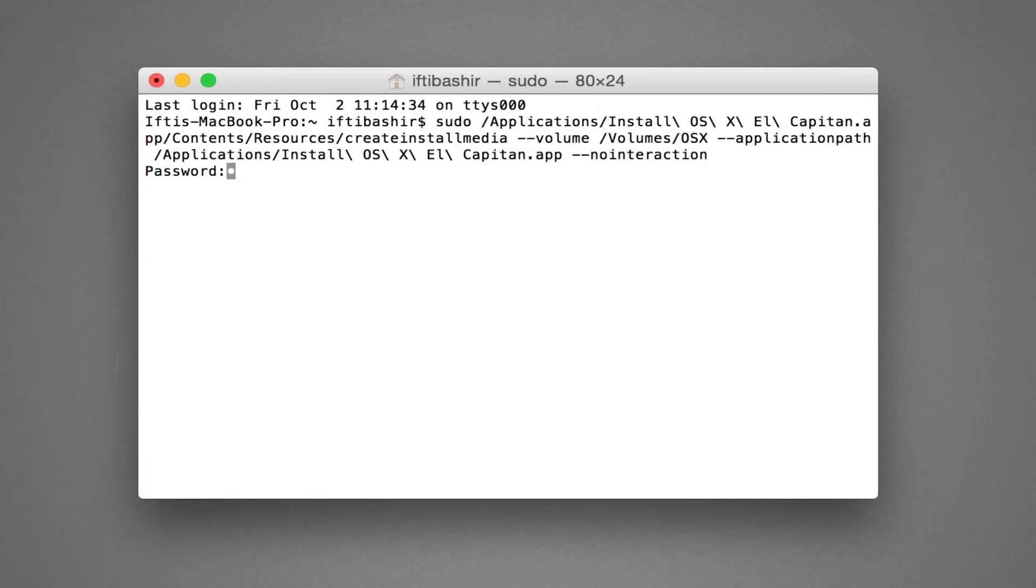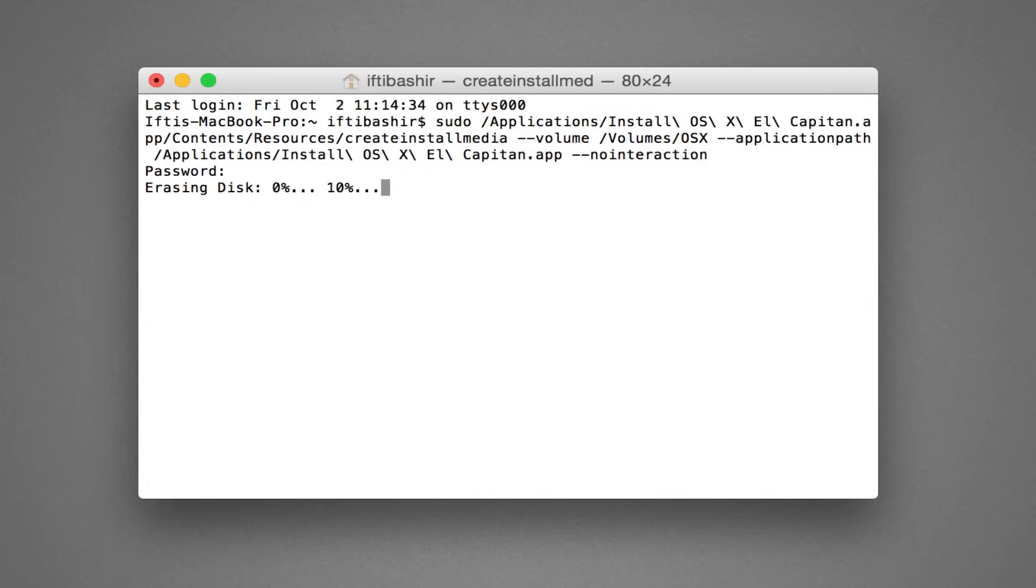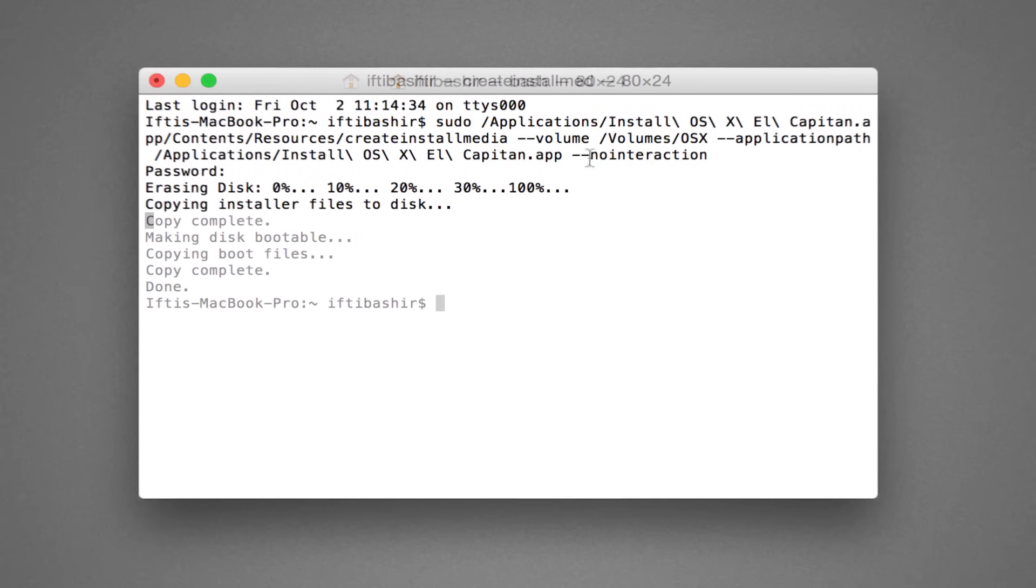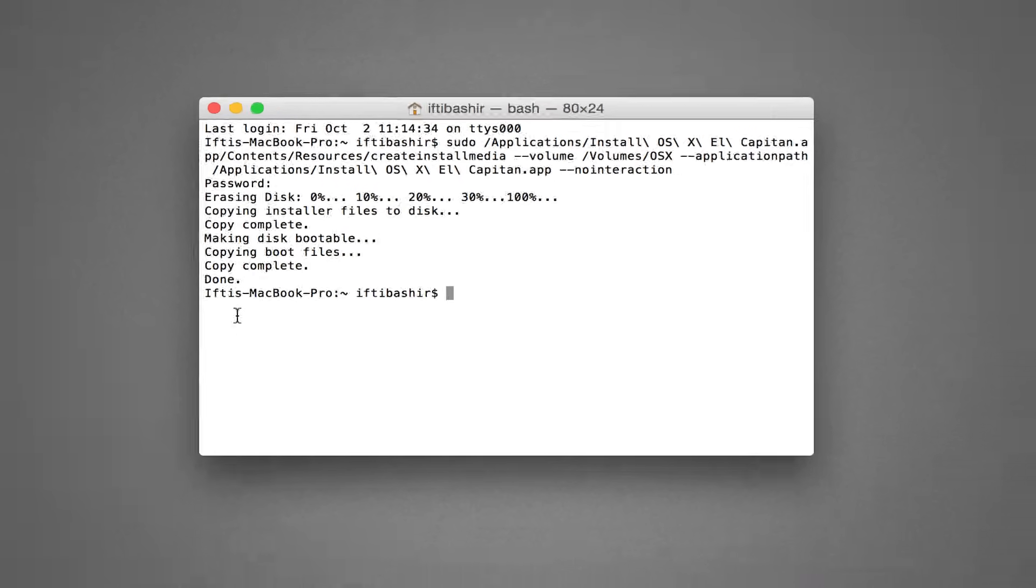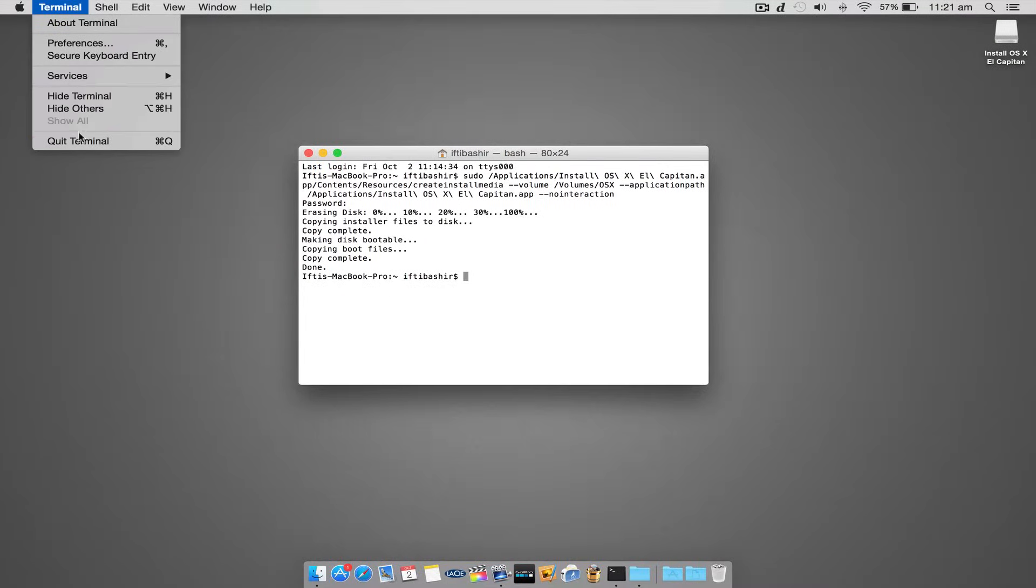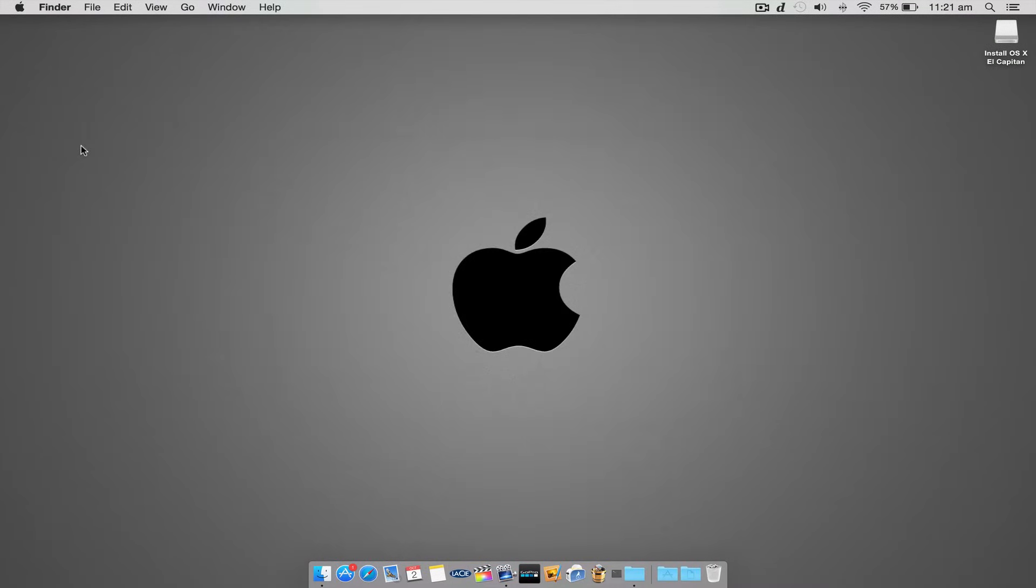Enter the system admin password when prompted, although notice how the cursor will not move. Continue to type your password and hit Return. Now let the system do its thing. It may take a while depending upon the speed of your internal drive as well as the speed of the external USB drive you're copying onto, so it could take anywhere up to 30 minutes. Sit tight and wait for confirmation. Once the confirmation text is displayed, you can safely exit out of the terminal window.